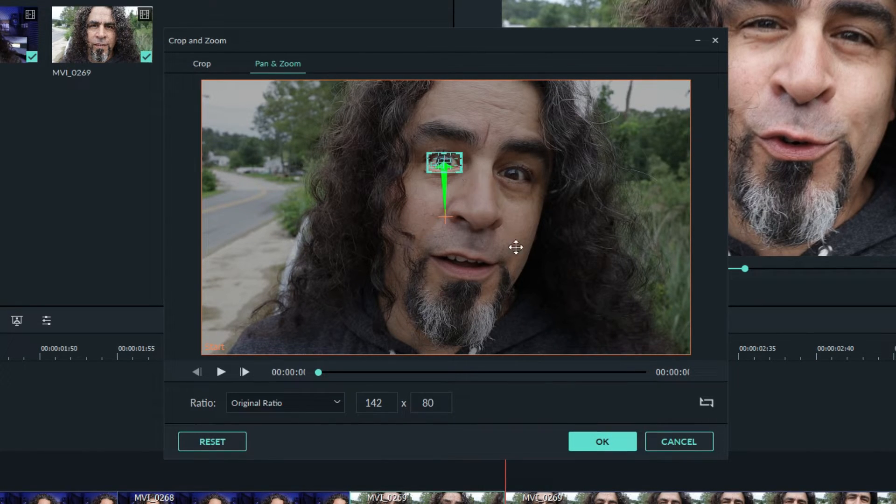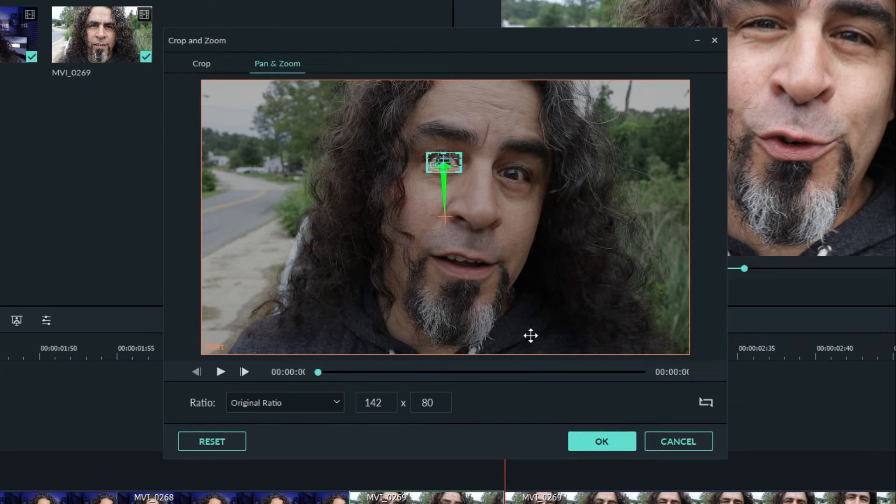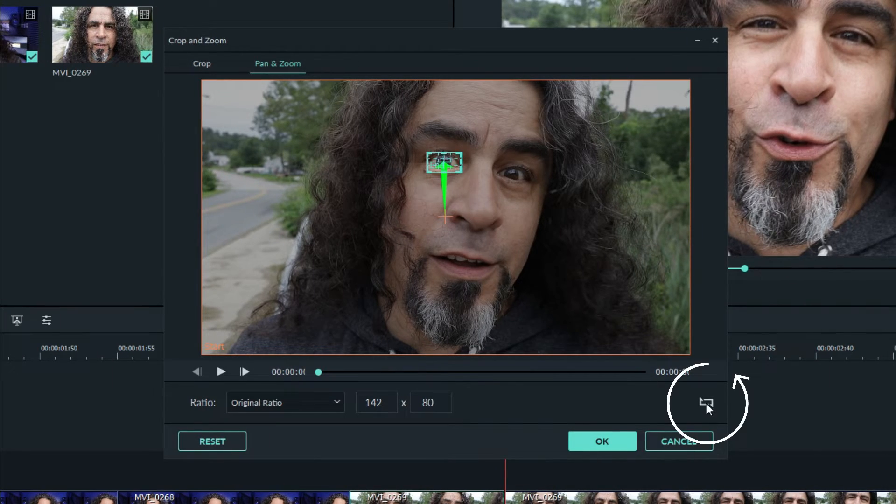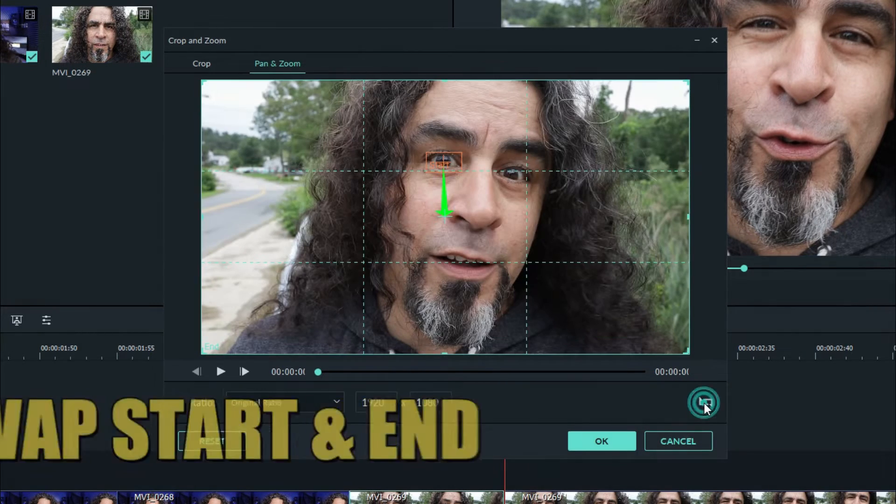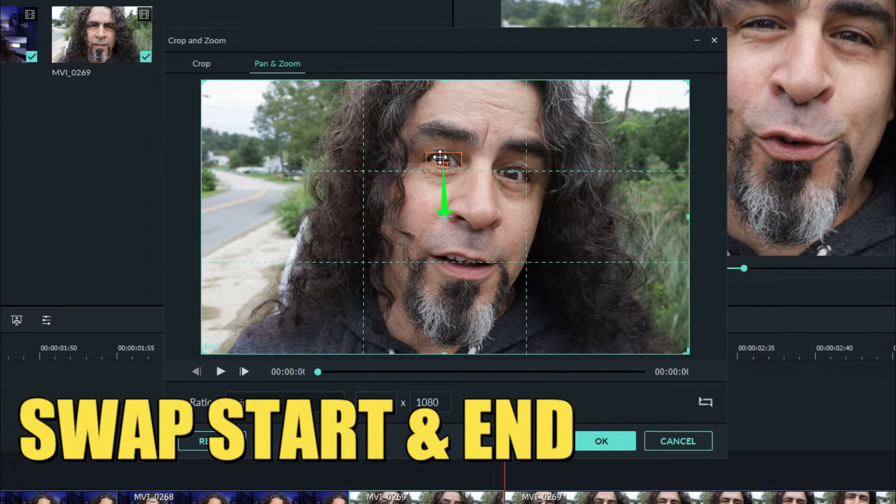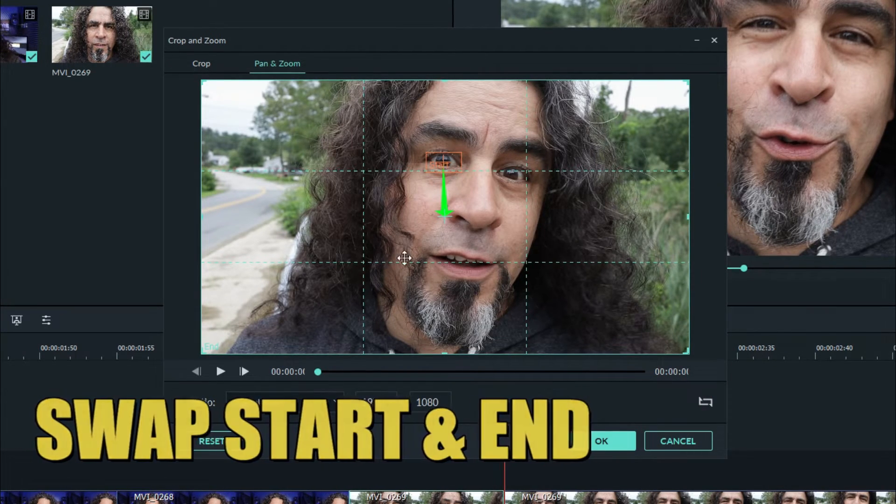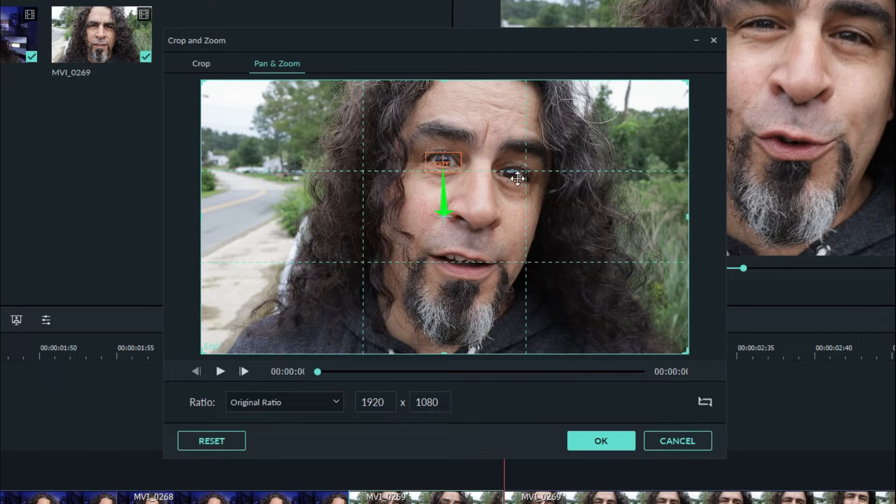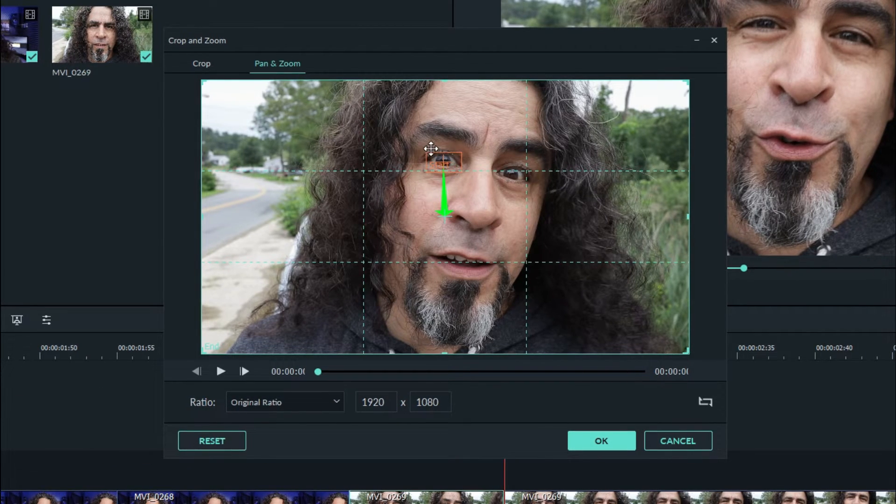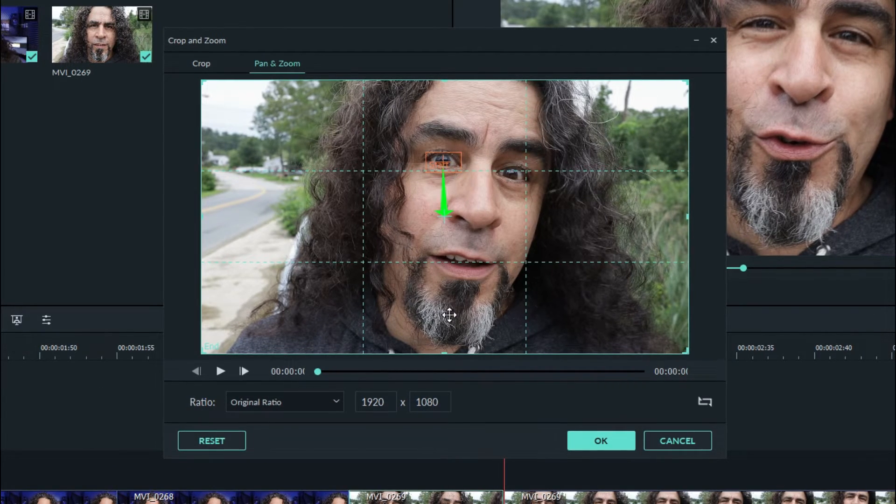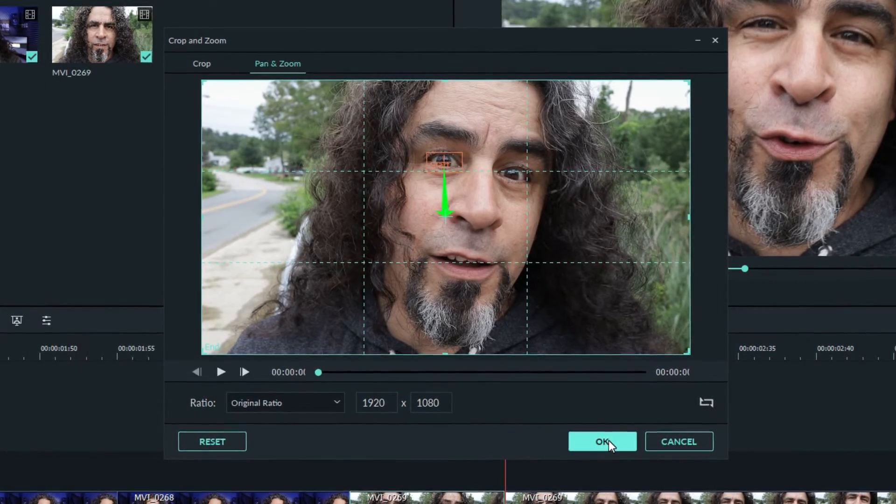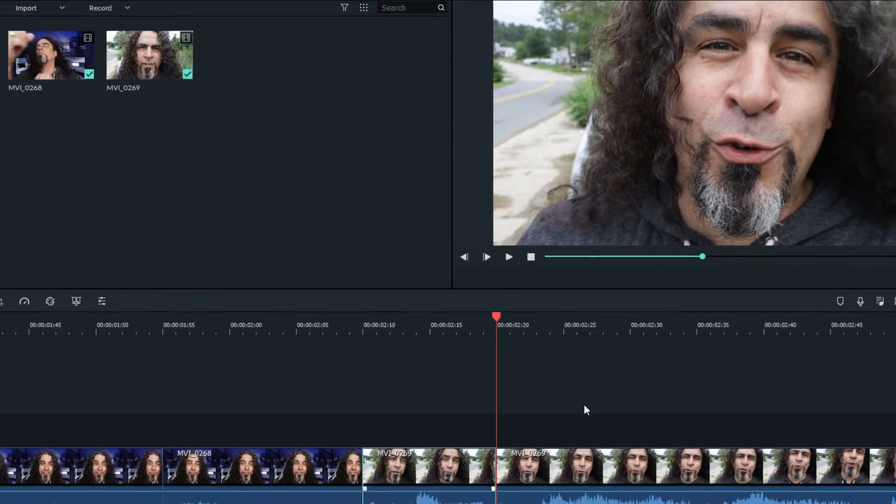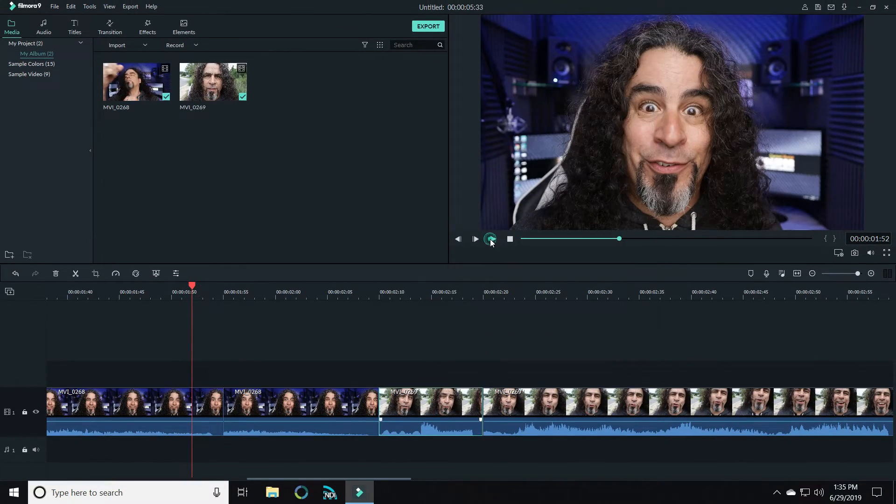But the thing I need to change here is this is zooming into my eye and I actually want to zoom back out from here. So down in the lower right, you'll see these two arrows. Click on that and it will swap the end box for the start box and the start box into the end box. That way now we're zooming out from that point to full screen. Click OK and let's take a look at what we have.